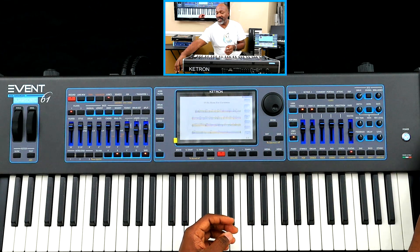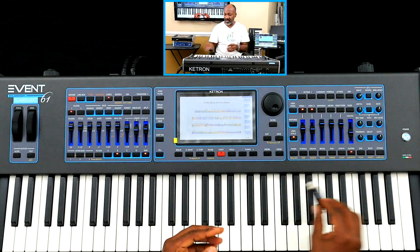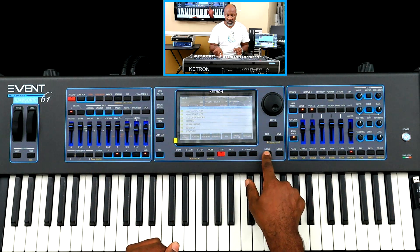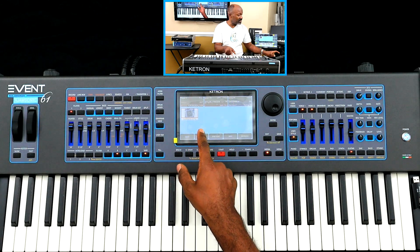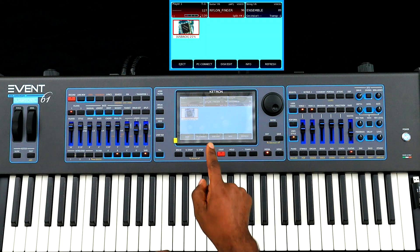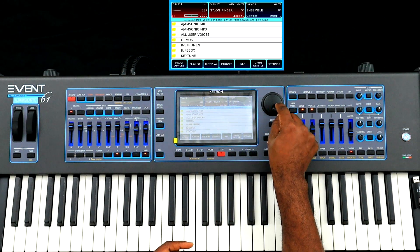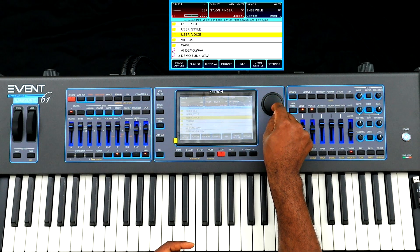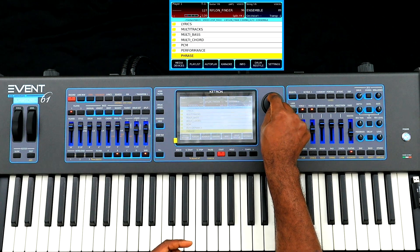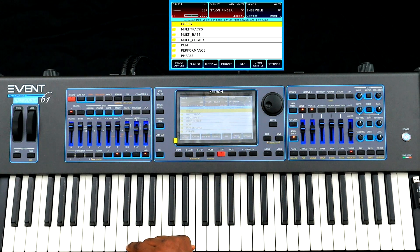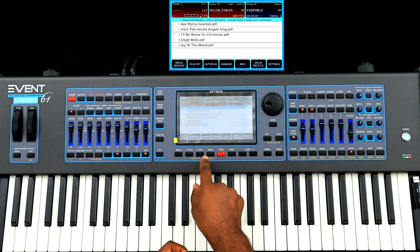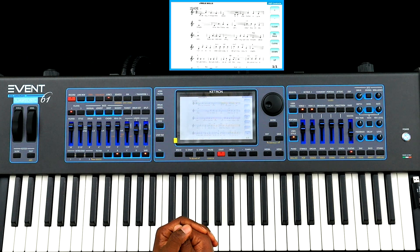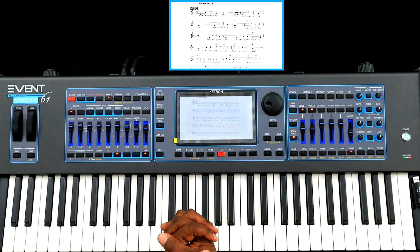Now if I remove that USB stick — just to make a point, this is the stick right here — and I want to look for those files. I'll go back to Media. Now I only have one drive because I took out the other one. If I go in there and turn this wheel, it was the folder called Lyrics. I better find it in there. It's arranged alphabetically — right there is Lyrics. If I touch that, these are my PDF files. If I touch Jingle Bells or anything else, it should load up and display on the screen. So now I have everything here internally.